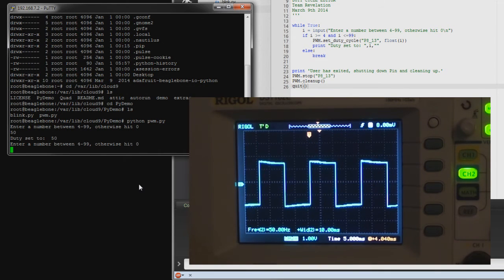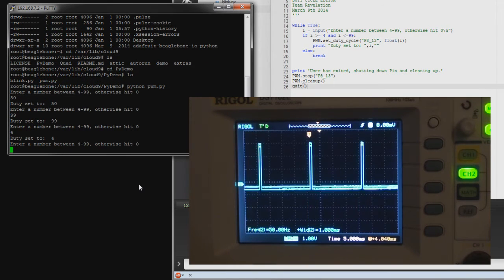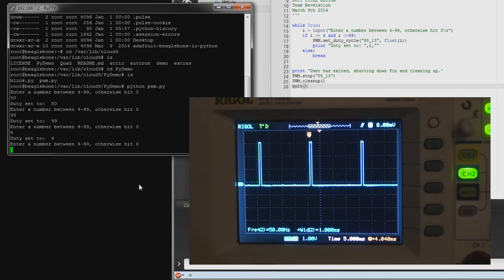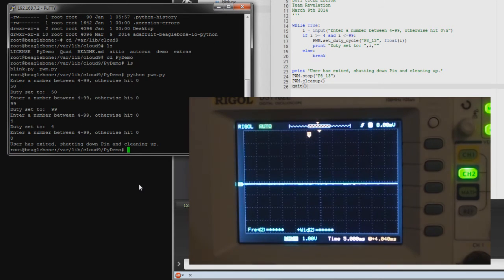Let's go to a 50% duty cycle — that's the normal square wave, 50% high and 50% low. Now setting it to 99% — looks like nearly DC high with just one millisecond drop. Setting it down to the lowest, 4%: the oscilloscope shows about one millisecond width, though I know from the math it's 800 microseconds. Anything other than a number exits the loop, which is pretty nice.